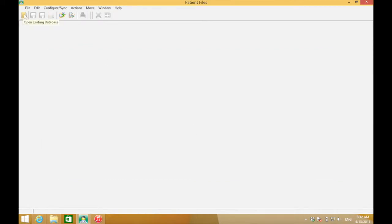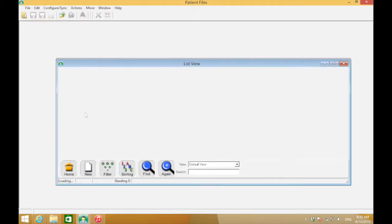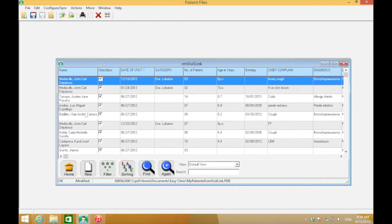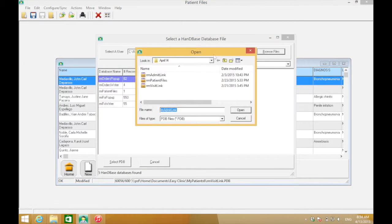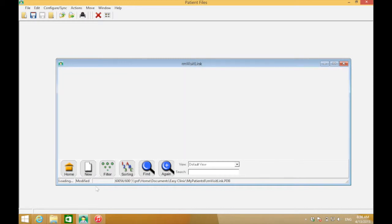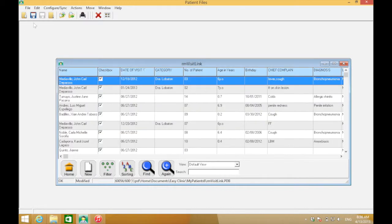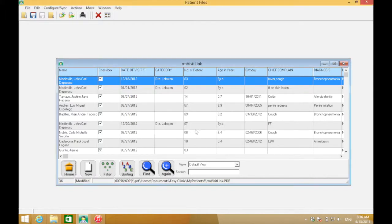Now click the upper left folder again and click rm_visit_link. Once it's open, click File at the top and click Merge Database, then click Browse Files and click the rm_visit_link backup. With that, you have merged all three databases. Click Home and click Yes.